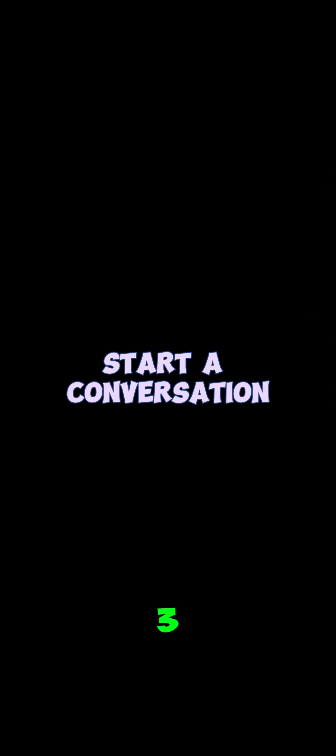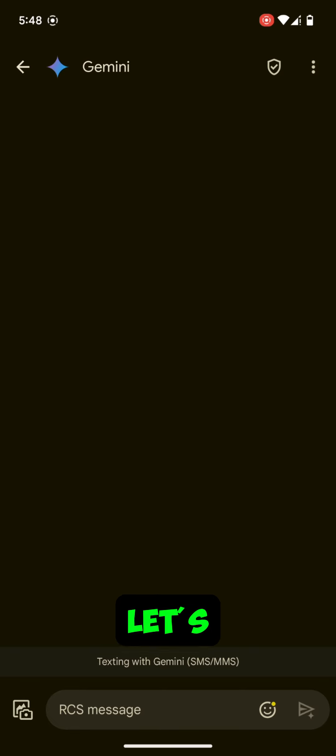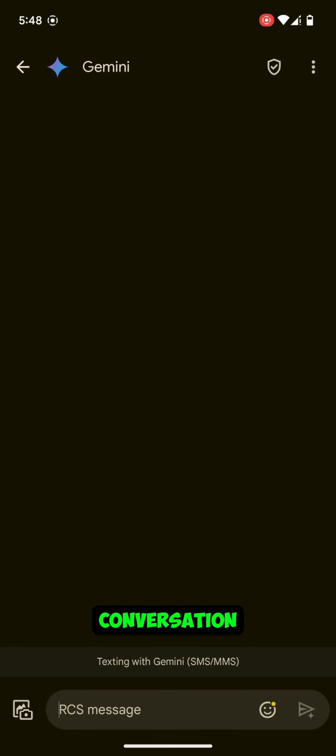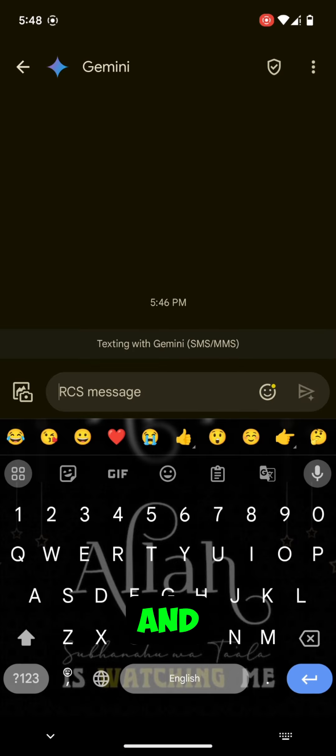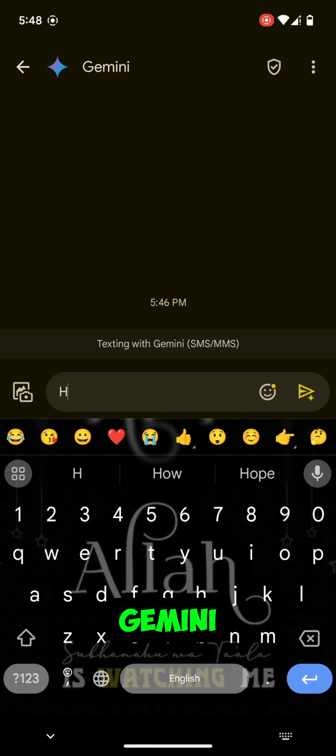Step 3: Start a conversation using Gemini AI. Now, let's start a new chat. Open a conversation and begin typing your message. You can ask anything to Gemini.